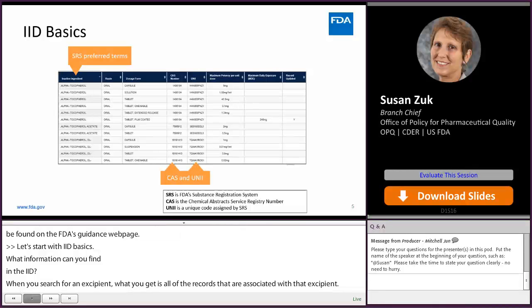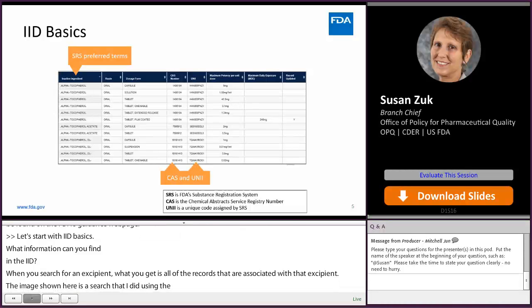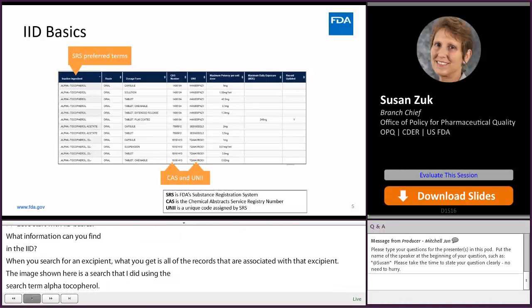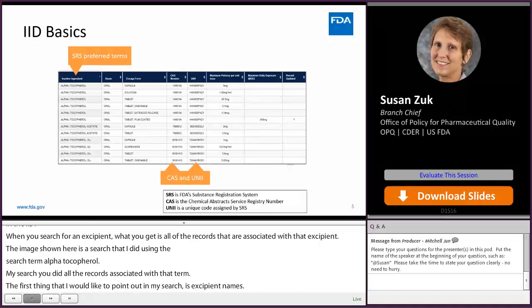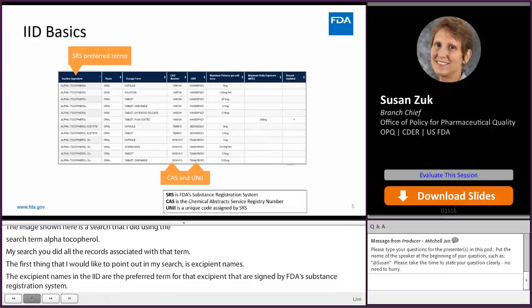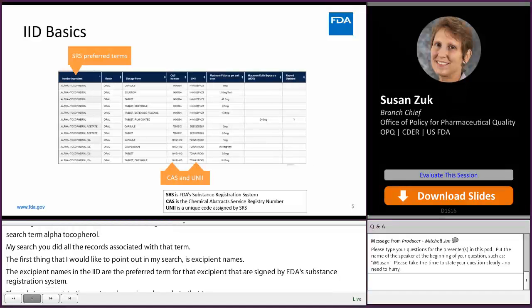The first thing to point out is the excipient names. The excipient names in the IID are the preferred terms assigned by FDA's Substance Registration System. The Substance Registration System also assigns a code called a UNI. The preferred terms, the CAS numbers, and the UNIs in the IID all come from the Substance Registration System.